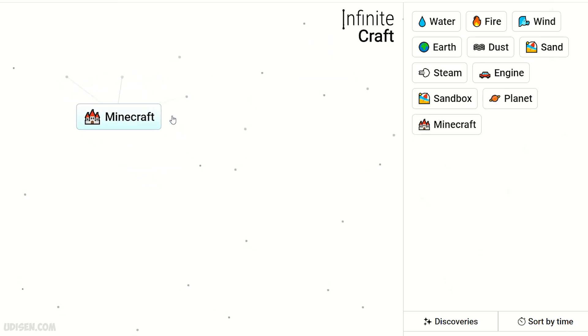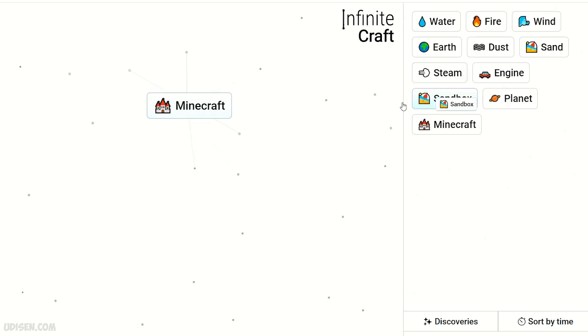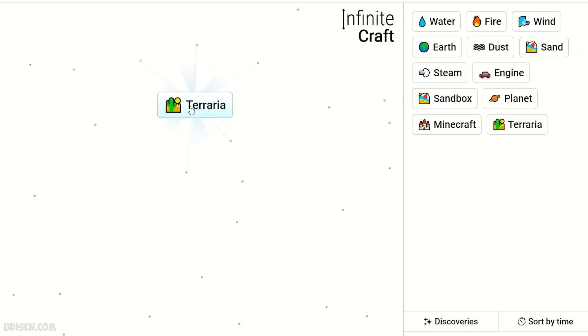Minecraft. Then Minecraft and sandbox. Terraria.